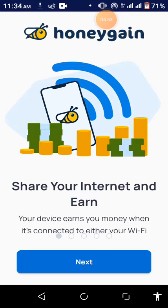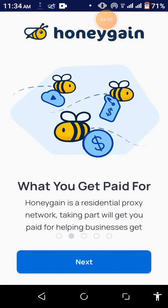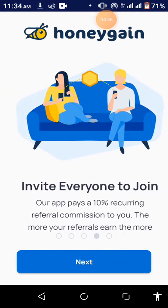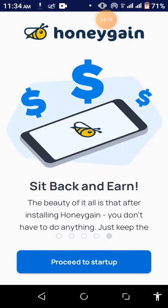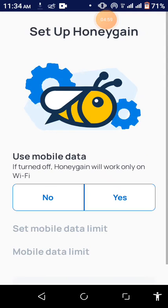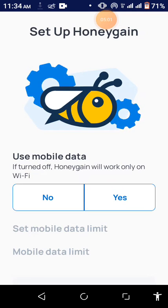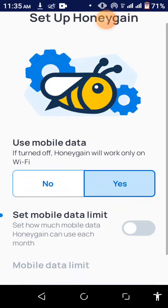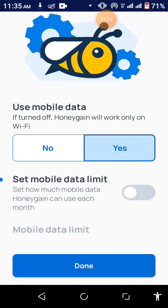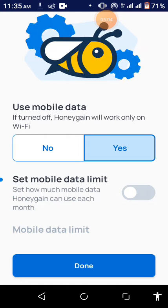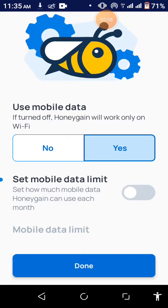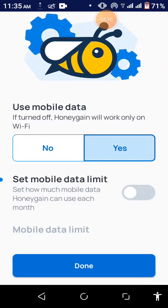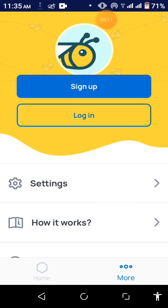You check out how Honeygain works. Then you proceed to startup. Use mobile data, yes. Set data limits, mobile data limit, you say no. And then you click on done.